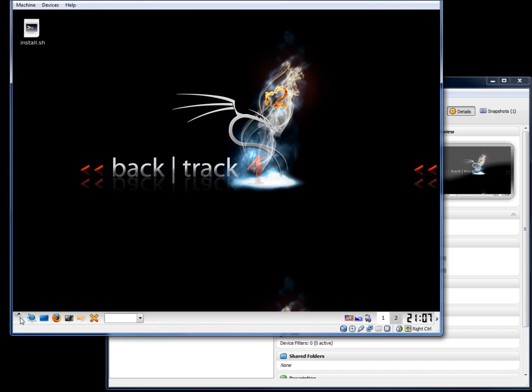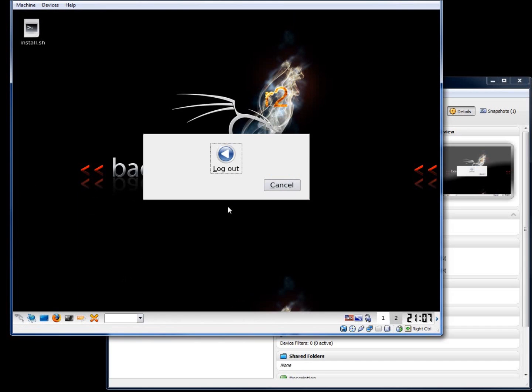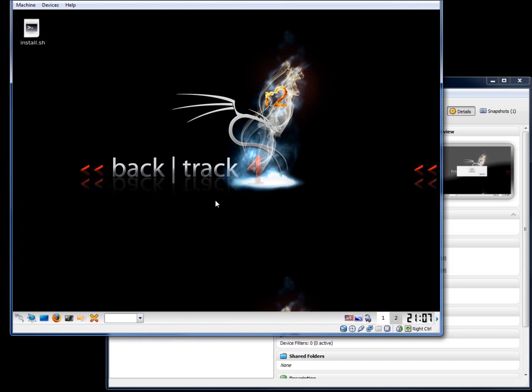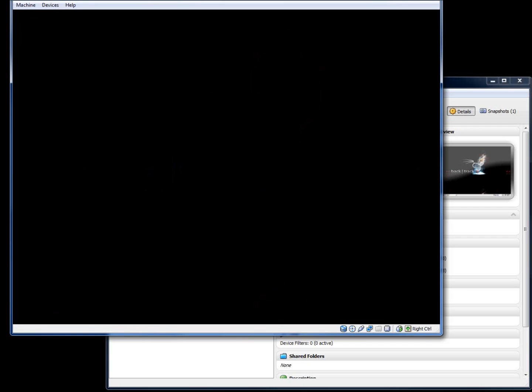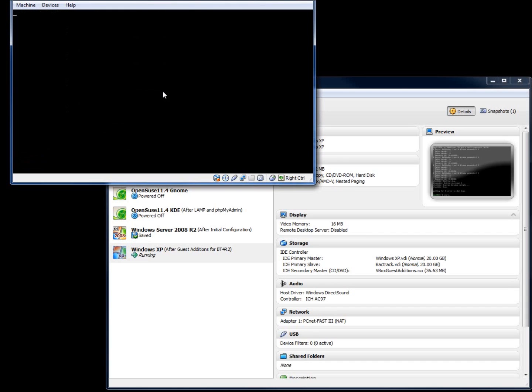If I log out, so we'll choose log out here. And then once it goes back to the prompt, let's go ahead and type in startx one more time.